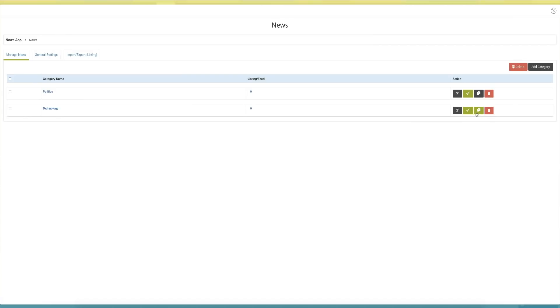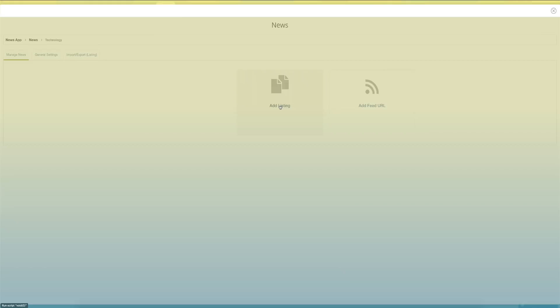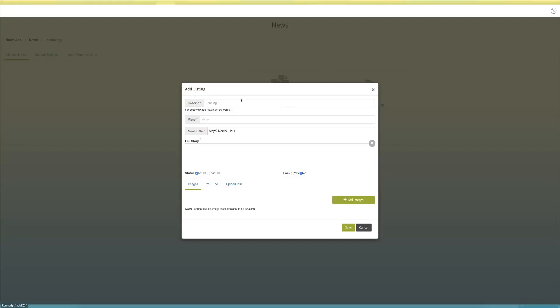You then need to start adding articles. Once you add a different article and the users have already downloaded your app, each time you post a new article, the user gets a push notification.